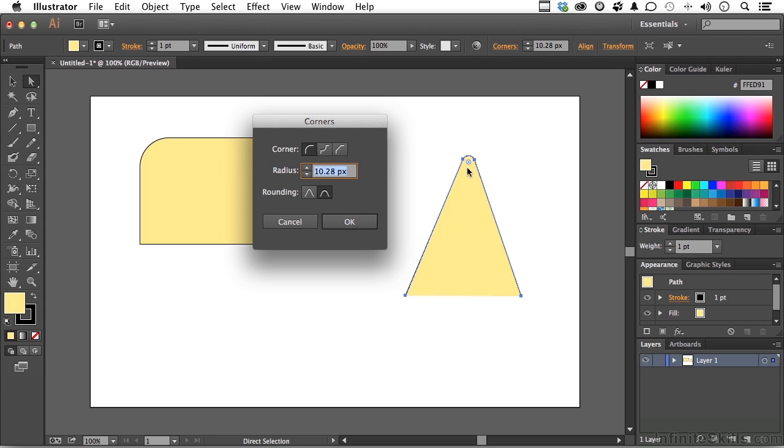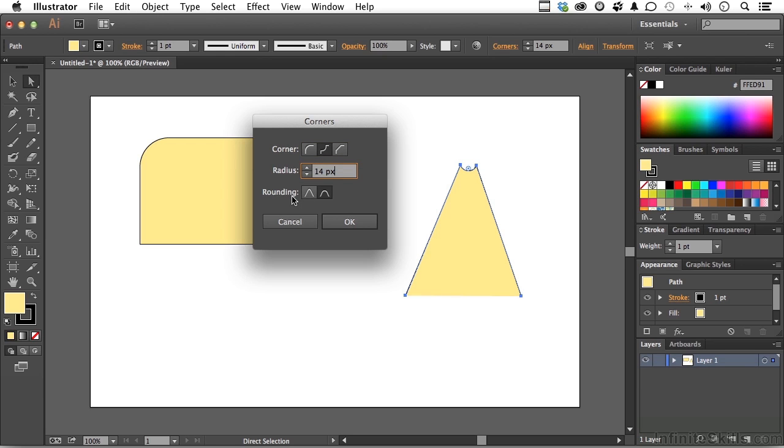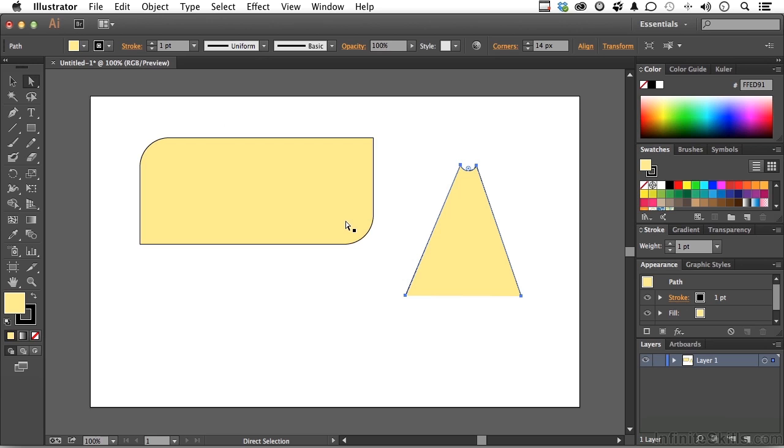Now with that one selected, we can change it right here. We can also change it by radius if you want to do it down here. We have two rounding options. This one is not quite as severe as this one. It's more gentle, if you will. And if you like it, you click OK.